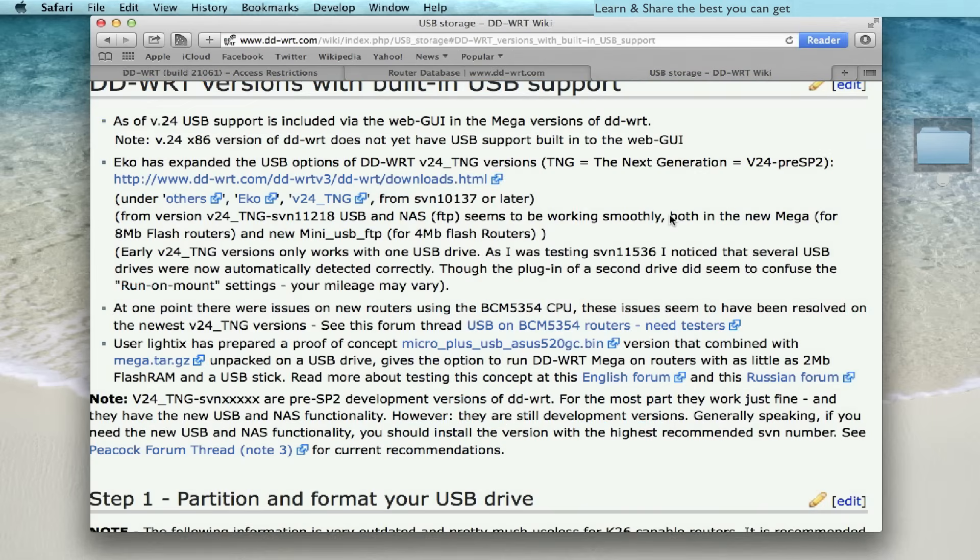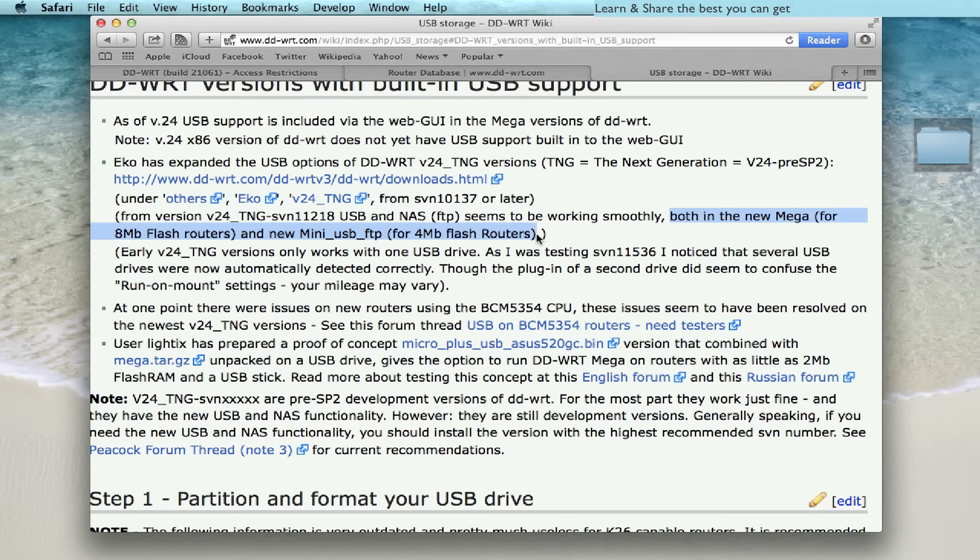I have to mention that the big and mega builds are for 8 megabits flash routers, and the new mini USB FTP are for 4 megabits flash routers.